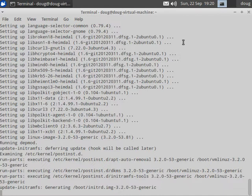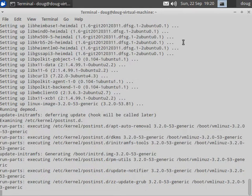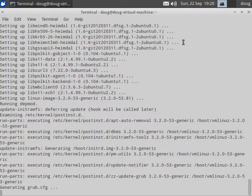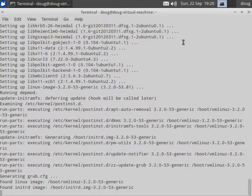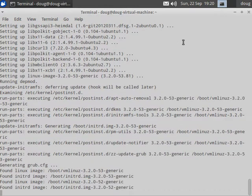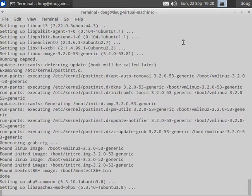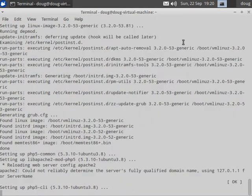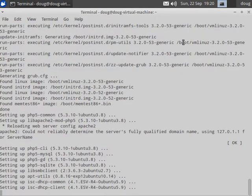That way we don't have to push compiled versions of kernel modules. We can just push the source package for the PFRing module and then whenever you update your kernel, your box then locally builds that kernel module.